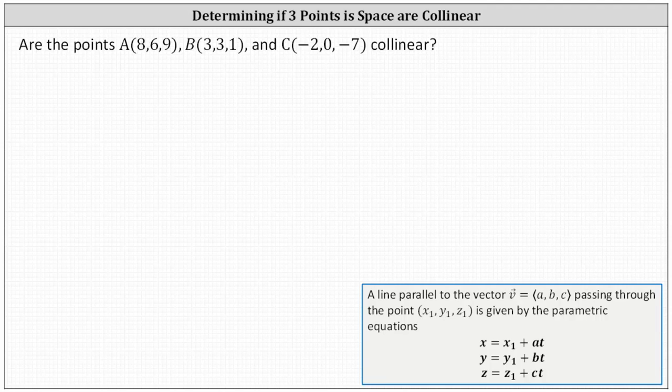We're asked to determine if points A, B, and C in space are collinear, meaning would all three points be on the same line? To answer this question, we'll use two of the points to determine the parametric equations of the line passing through two of the points, and then we'll determine if the third point is on the line. We will also take a look at this graphically at the end.